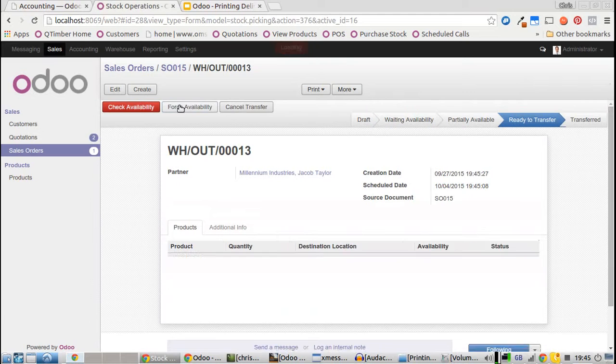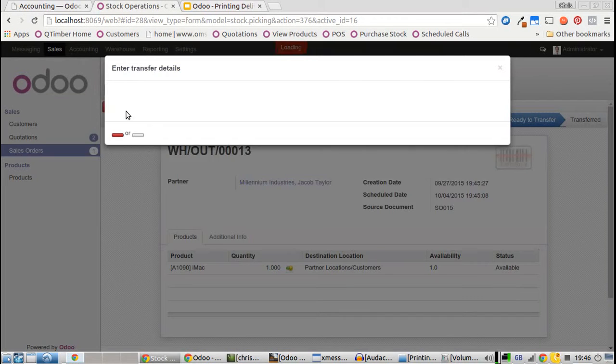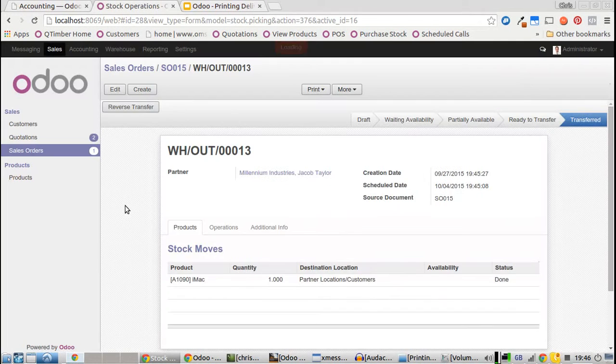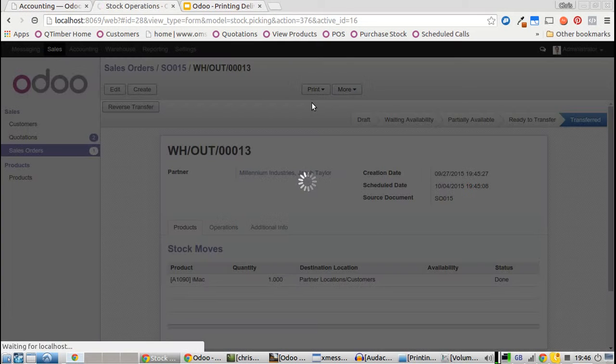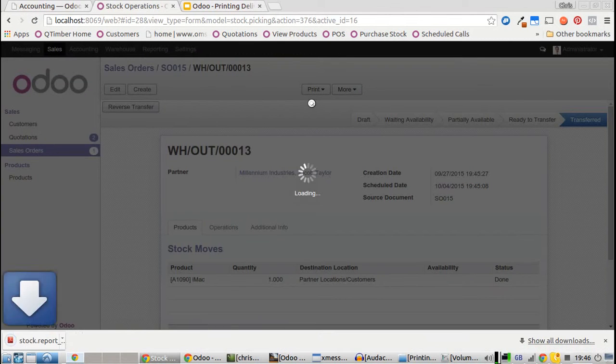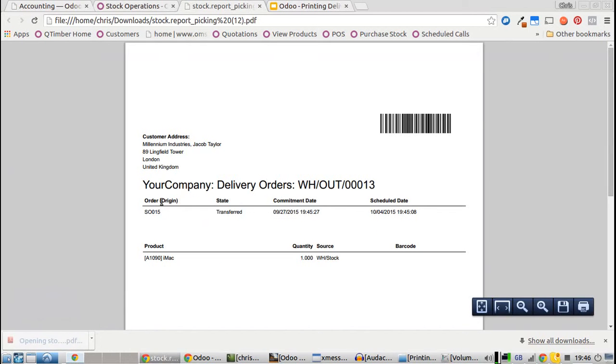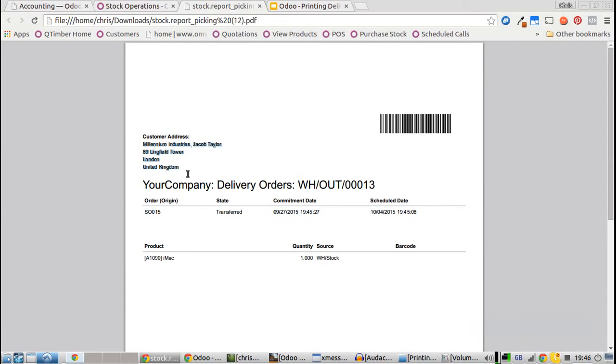Force availability so we know it's in stock, transfer to the correct unit, and in the print menu, print the picking list. This generates the PDF ready to print with the order line and the customer's address. That's how you do it.